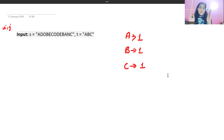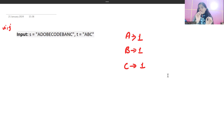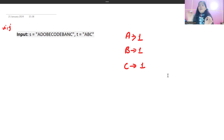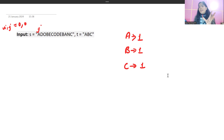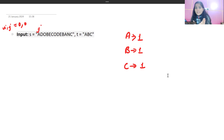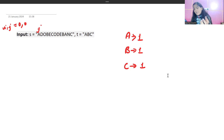We'll use two pointers I and J. I is generally responsible for shrinking the window and J moves ahead to form a validated window. A validated window is one which contains all the characters from T including duplicates. Initially I and J are both zero. A character is considered required if it has a positive value in the hash map.